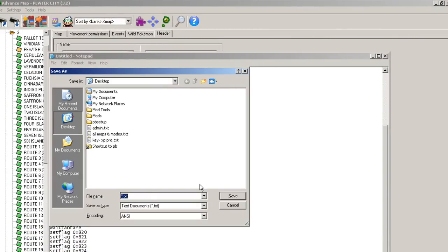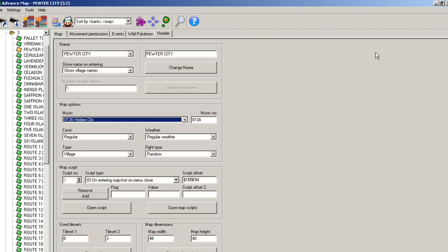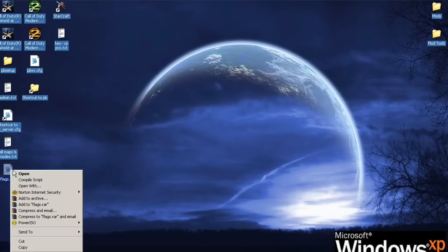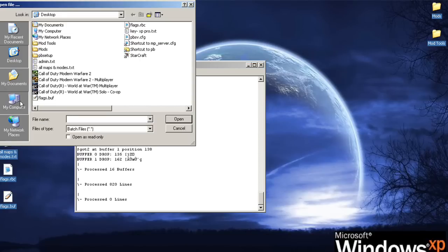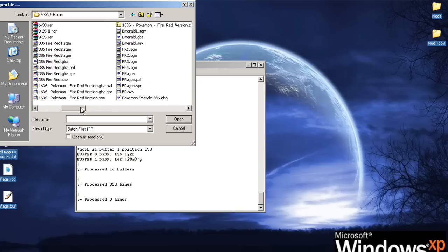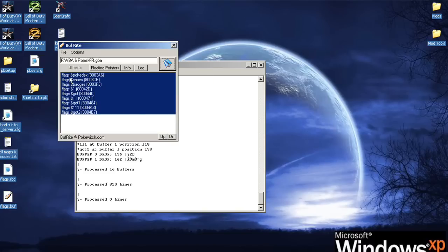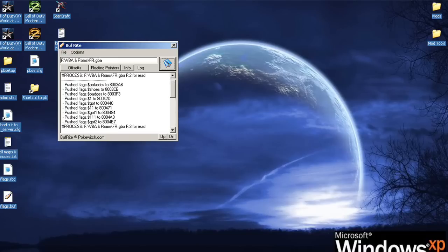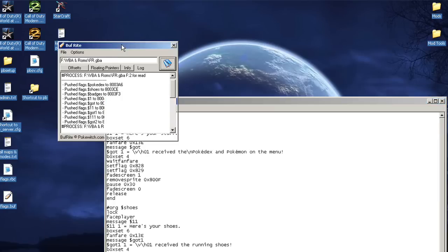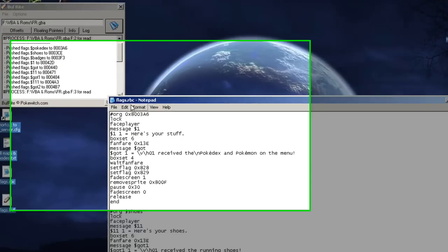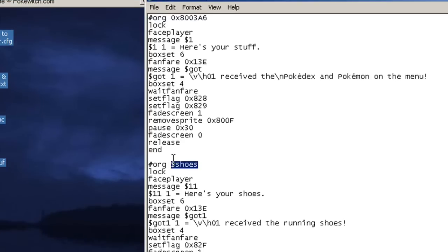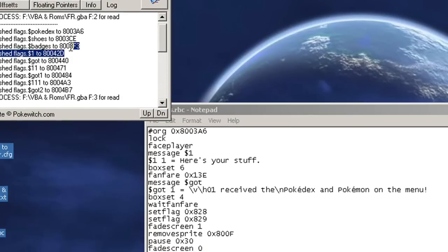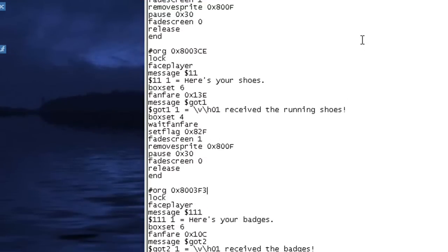So we'll save this. I'll name it flags.rbc. Remember the name is not important. Minimize everything. And I'll compile it. Look for an offset. Copy. And paste. Since I have three different scripts here, I'm going to want to write down all of their offsets. The first one is, of course, this one. The second one is shoes. And the third one is badges.